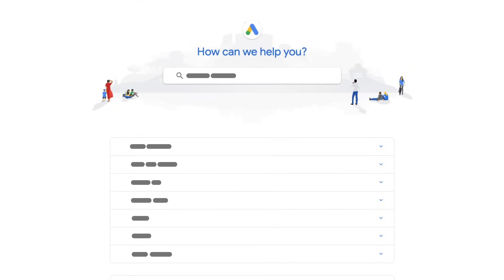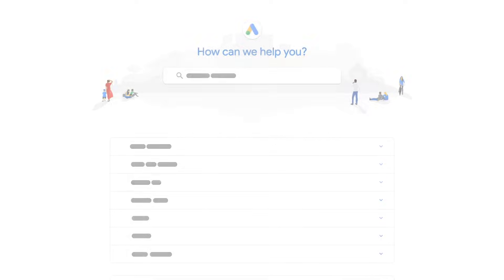And that's it. For more on this and anything else Google Ads, search for topics in the Google Ads Help Center.